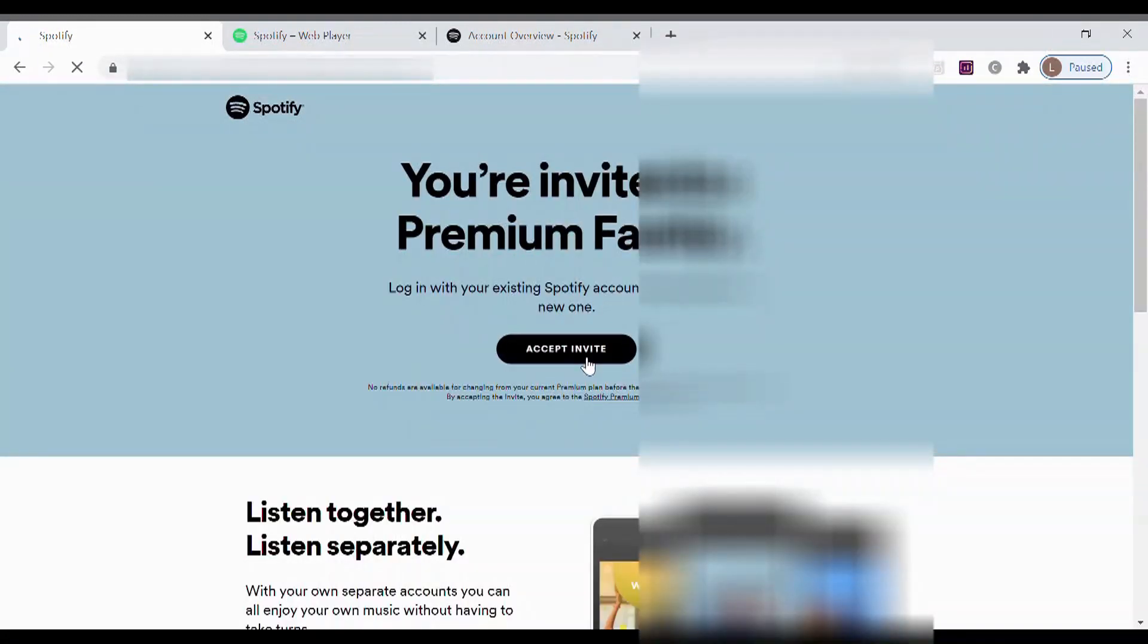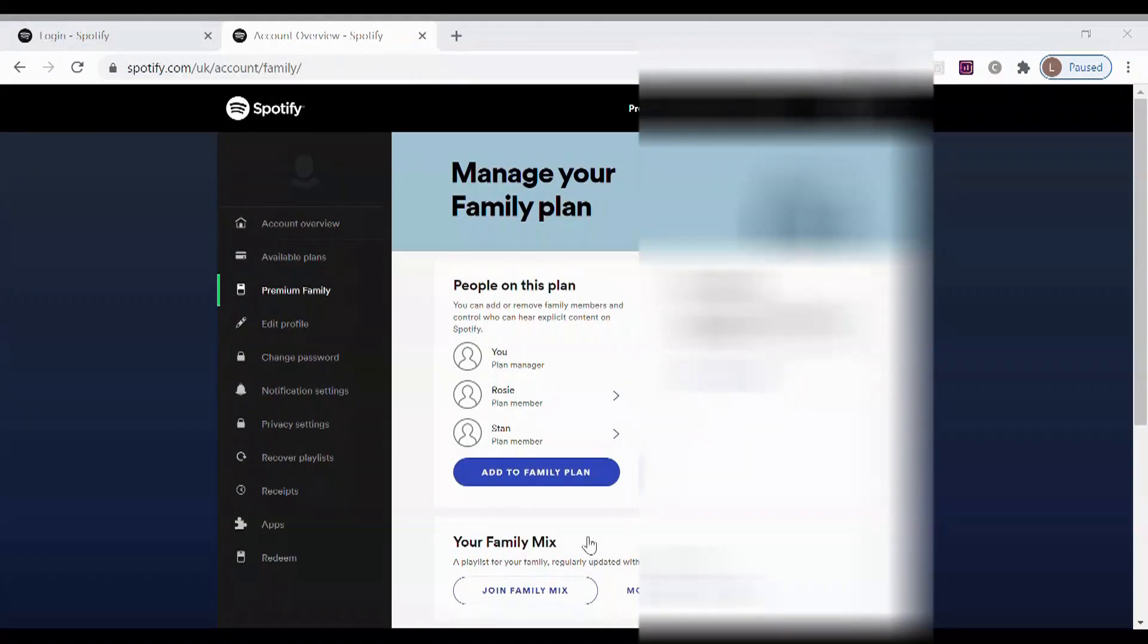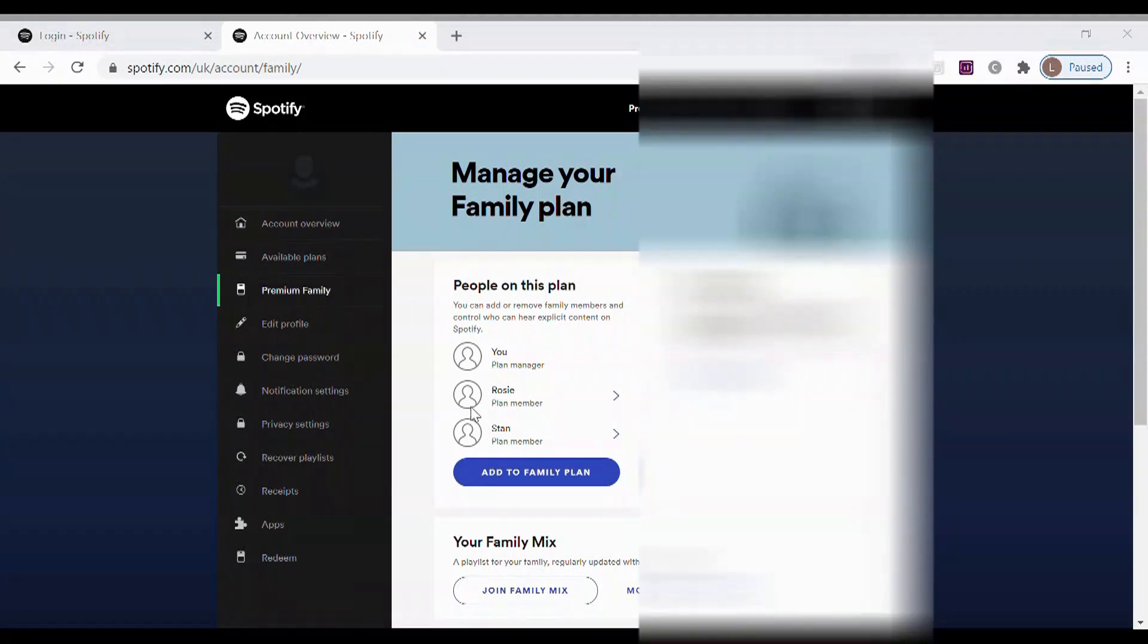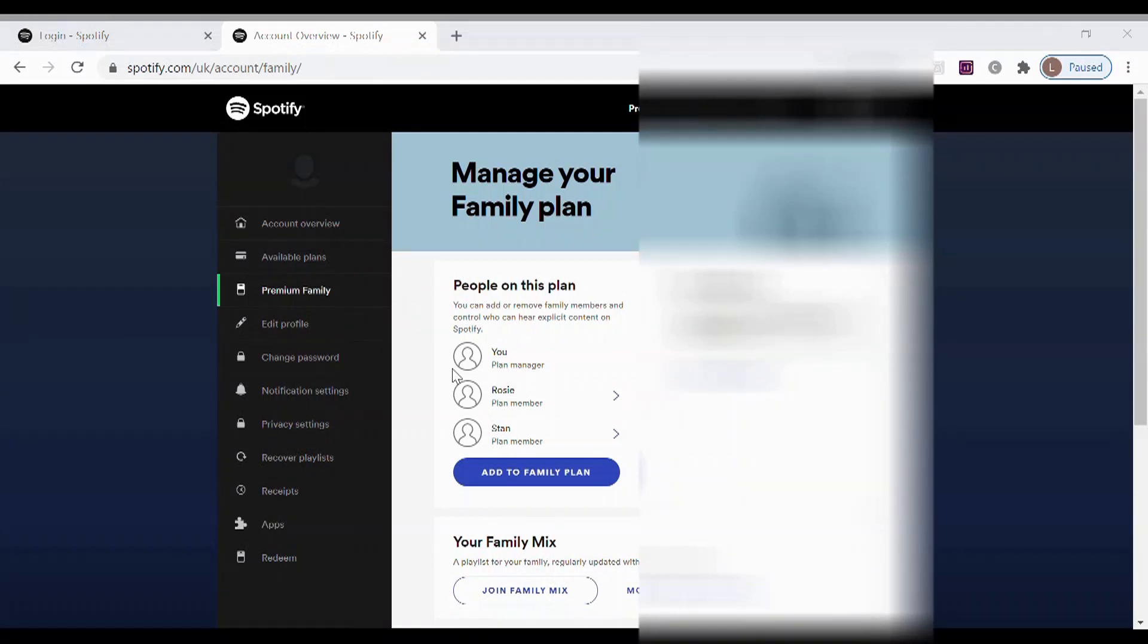So now you hit accept invite and you log in with your child. Now you've added your child to the family plan. That means that individual can have their own Spotify account which you're logged into at the moment. That Spotify account means that when they listen to it on their future Google Nest, you won't bother your account.